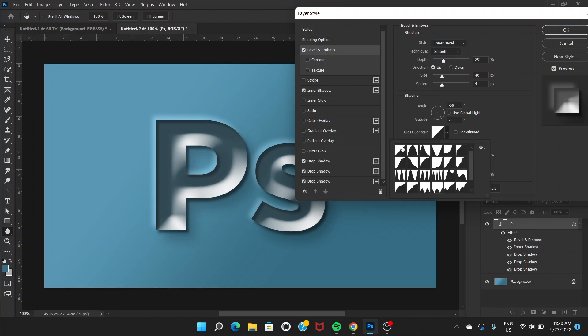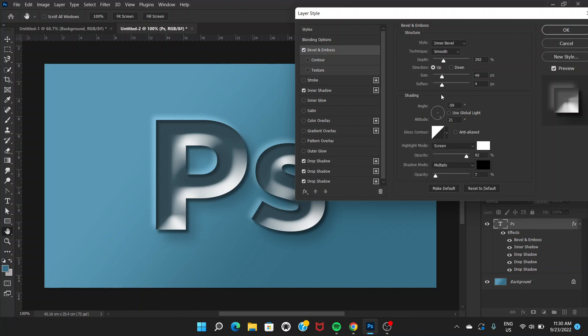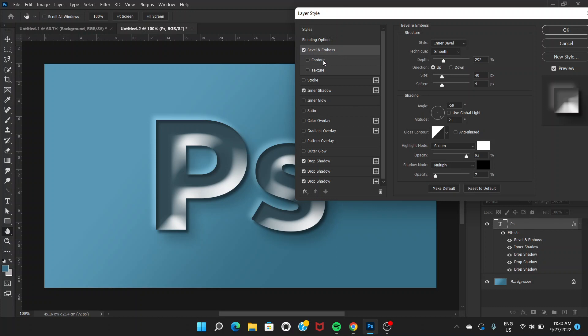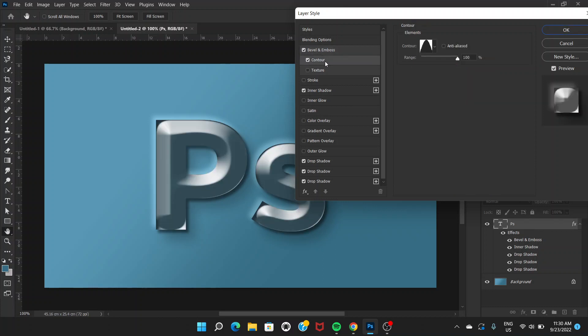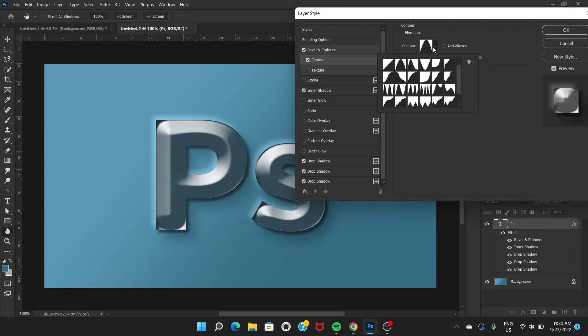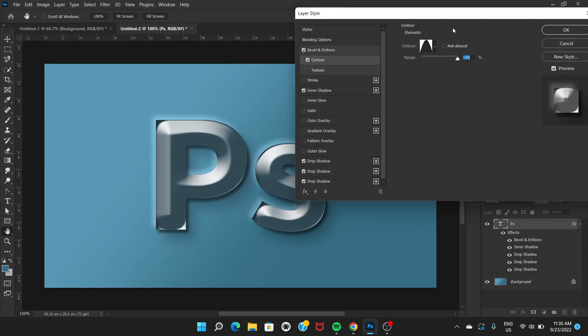For angle it's around minus 59 and altitude is 21 degrees. The idea here is that the angle is going to be towards the bottom right. We need to add one thing here: Contour. Go to Contour and then we're going to choose this one called Cone, the second option.